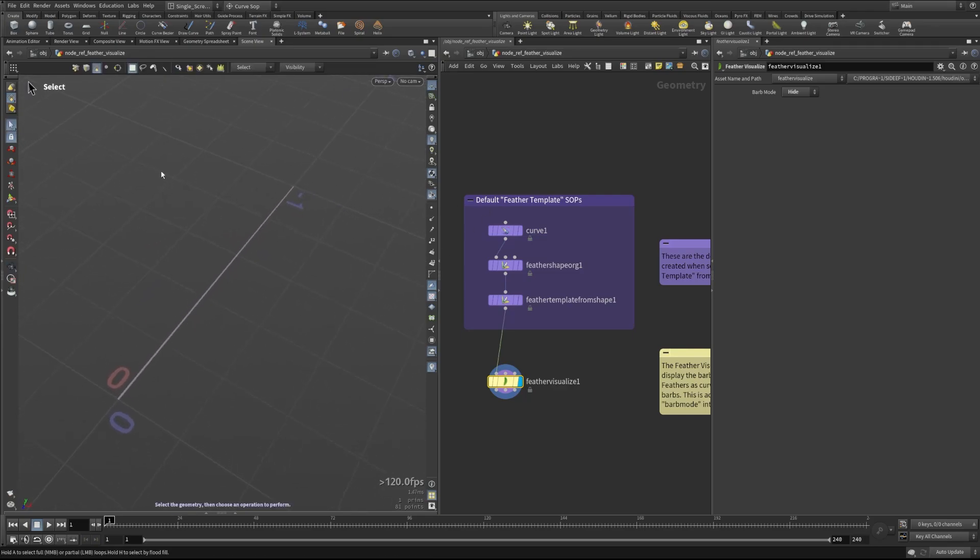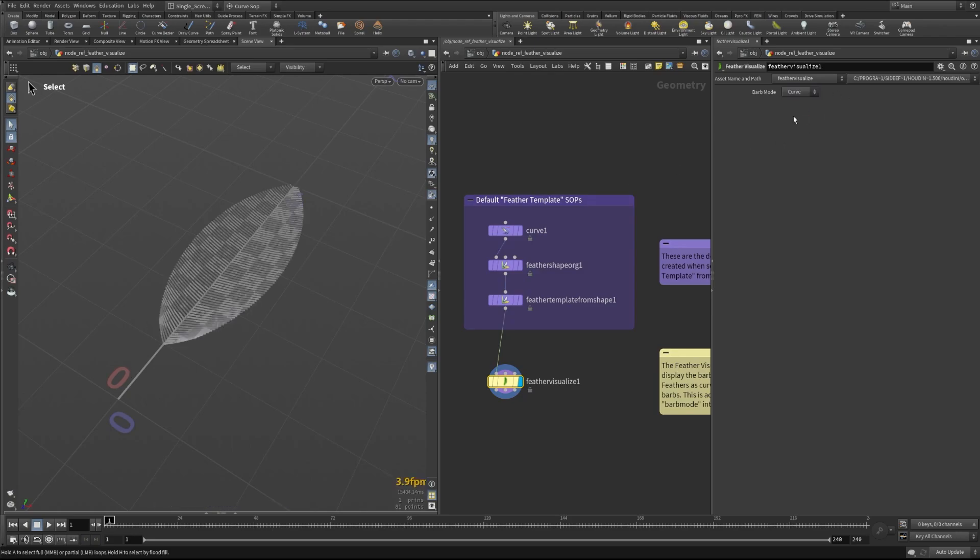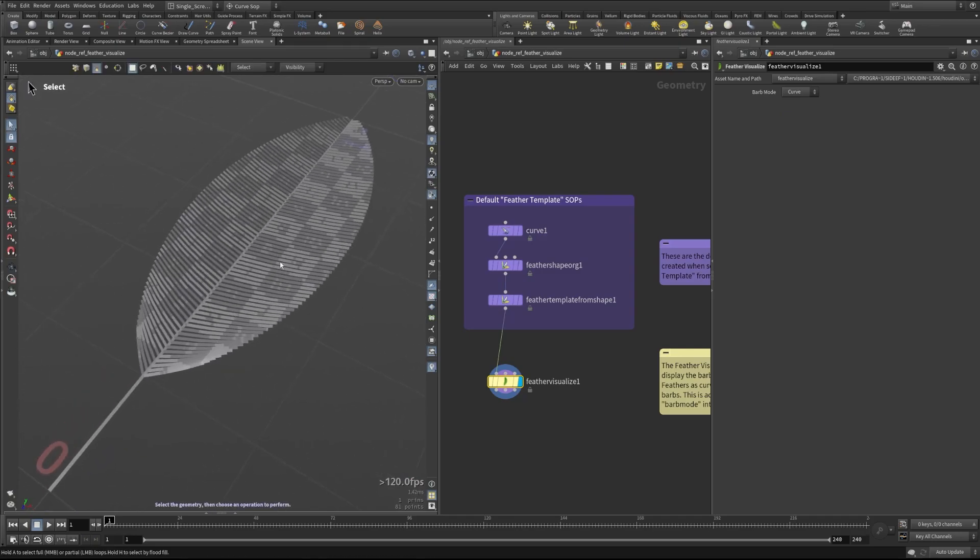If we had a bunch of guides in our scene for example and we just wanted to see them simply as that and not as feathers we could visualize it very simply like this. That can turn off those GPU drawn curves.